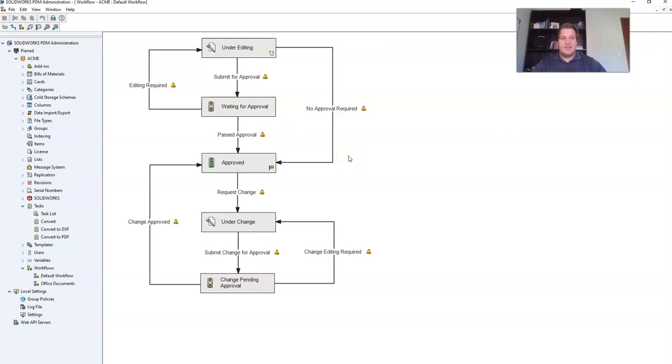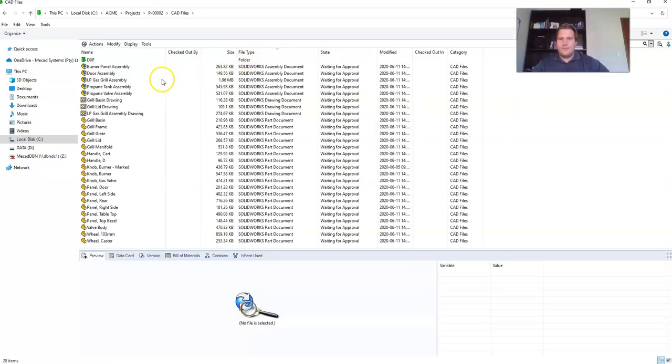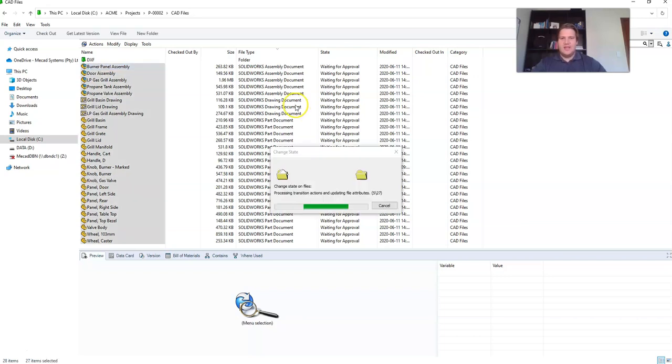Time to test. Let's jump over to our PDM vault. As you can see in my vault, I've got a number of parts, assemblies and drawings. And they're all waiting for approval.